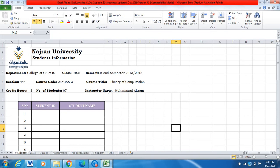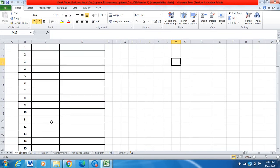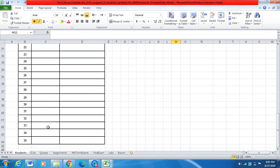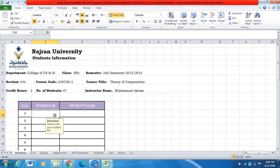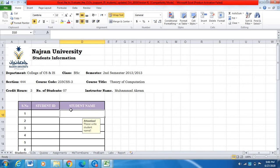First of all, I will briefly explain the sheets which are available in this Excel file. This Excel file is prepared in Excel software and currently supports 35 students, as you can see here.